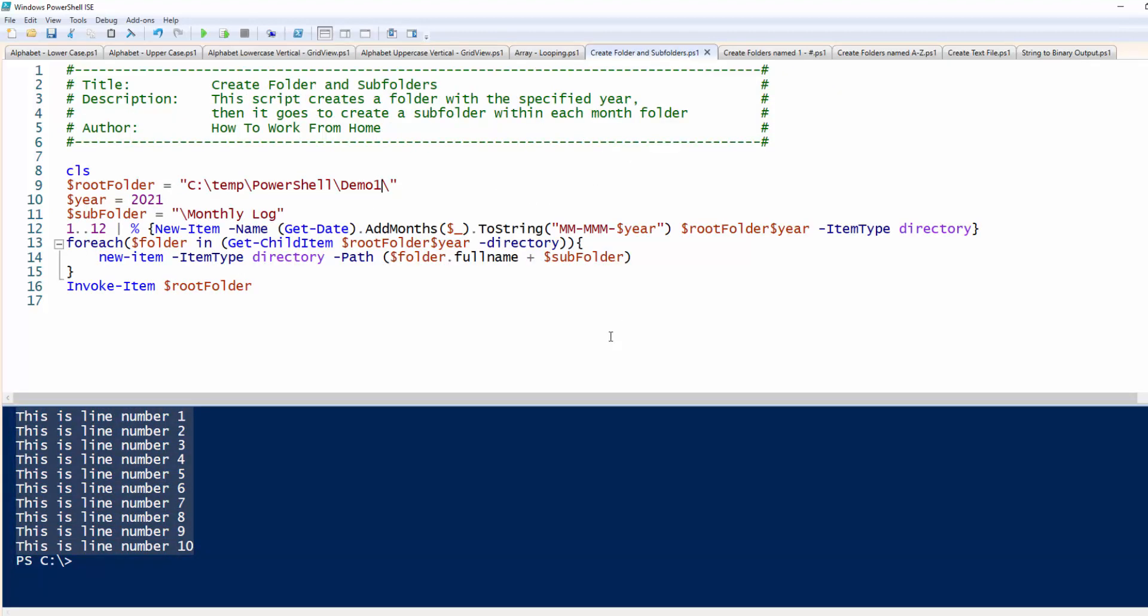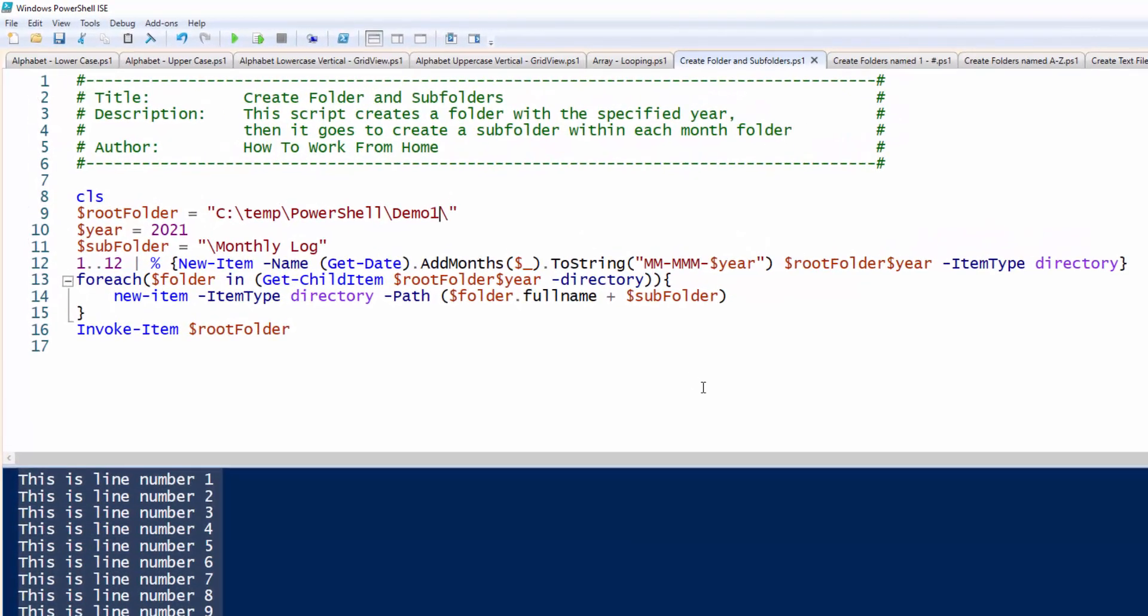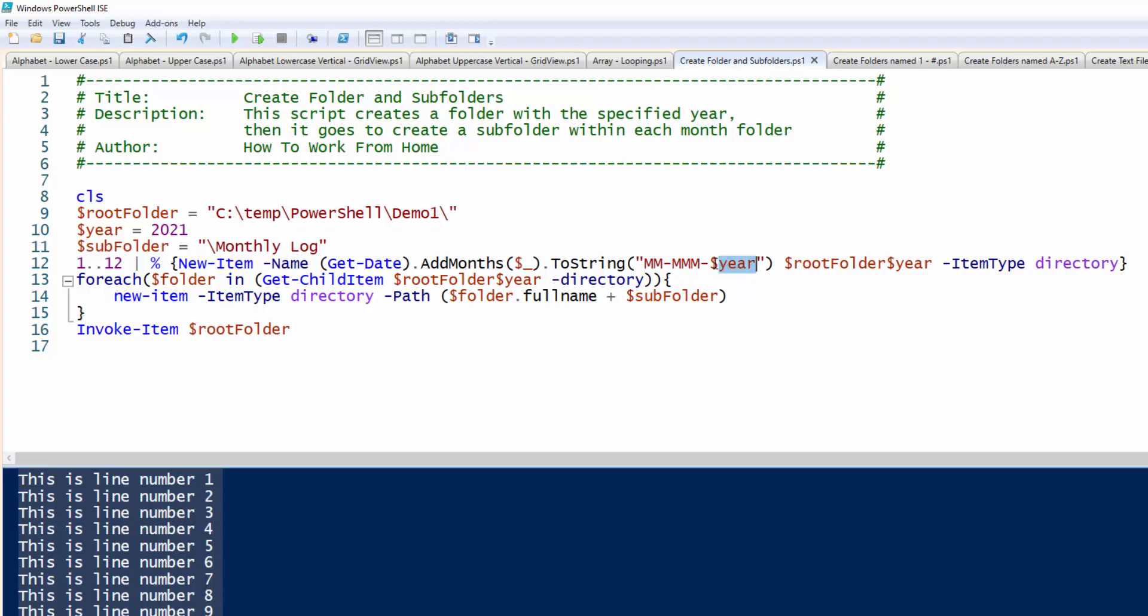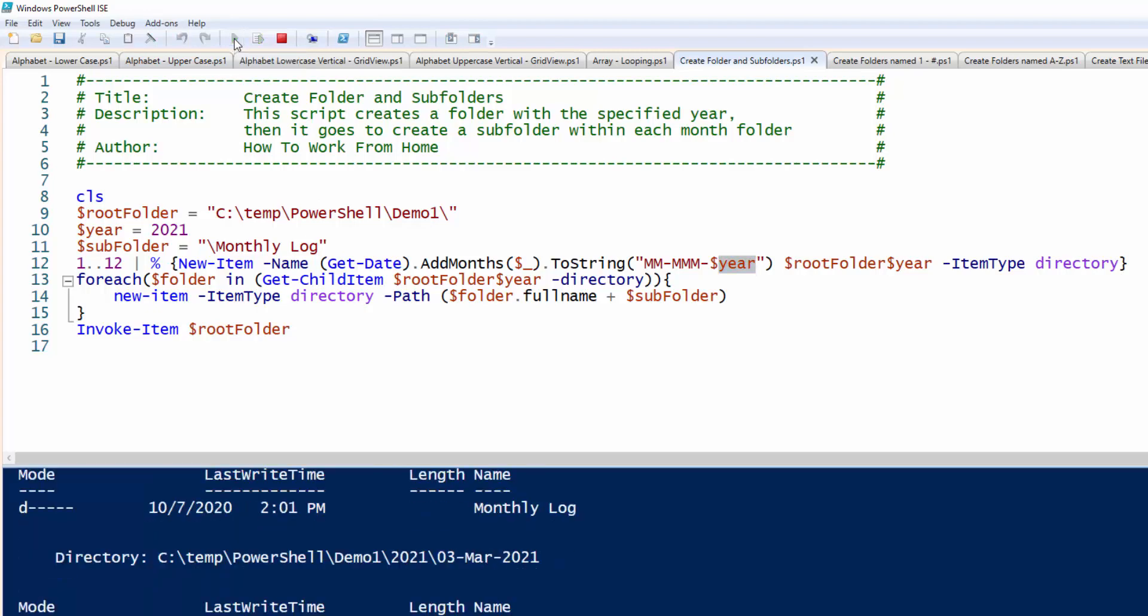This one is a useful one. This will create a folder with the name 2021, and it will create it under this directory. And then also what the script does, it will create subfolders and name them as this month, month, and then the year 2021. And then within that subfolder, it will create another directory called monthly log. So to demonstrate this, let's go ahead and run this.